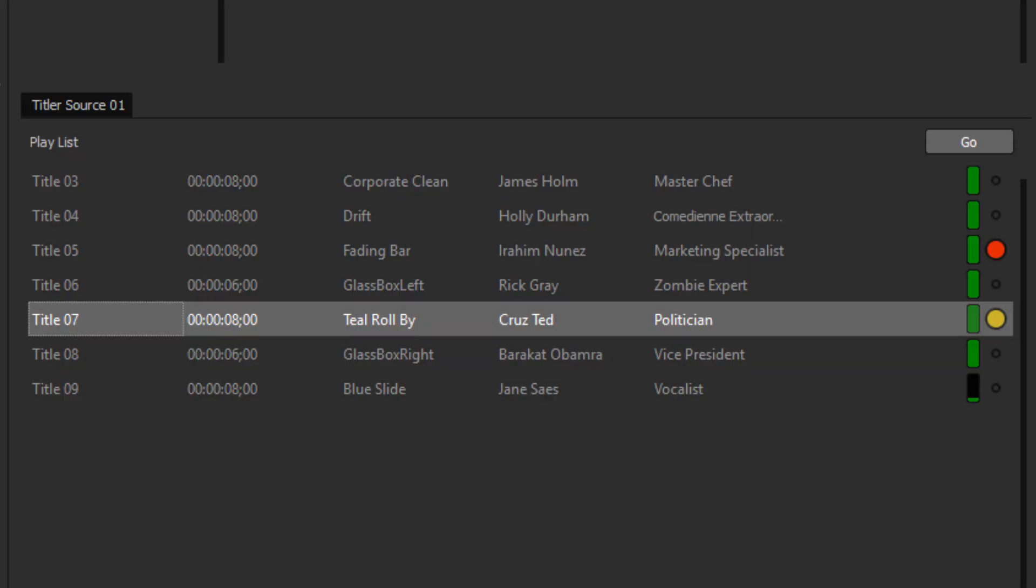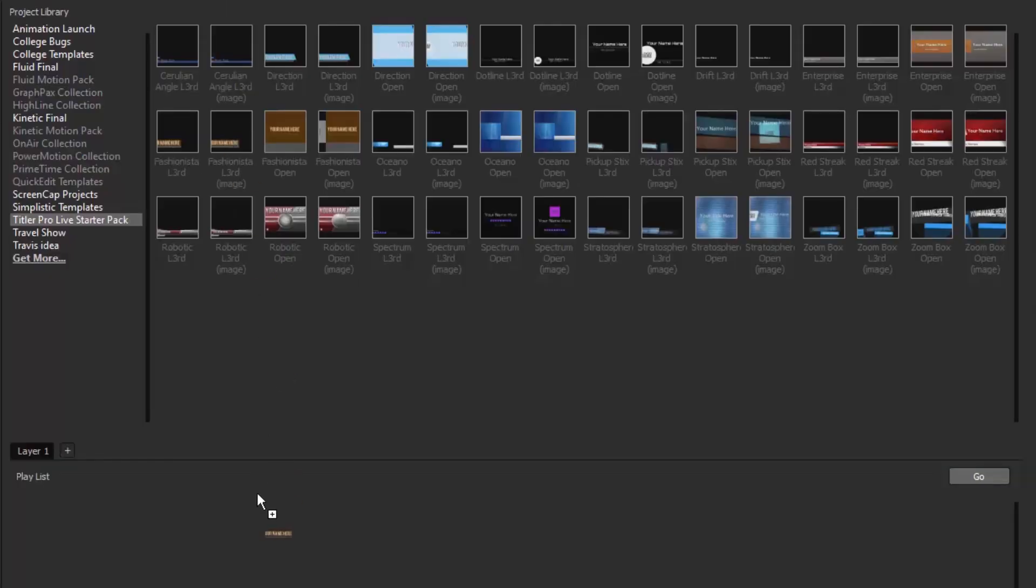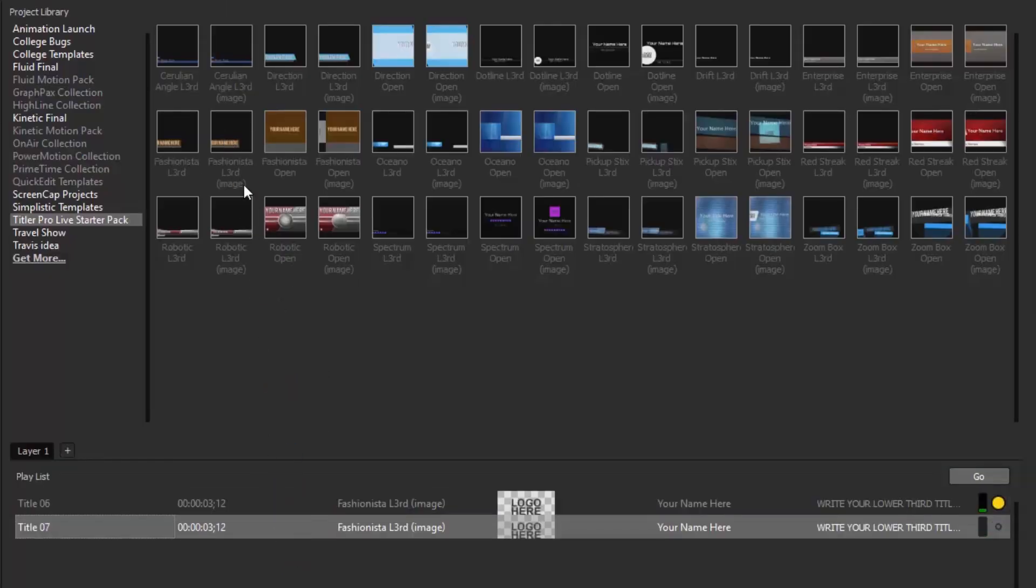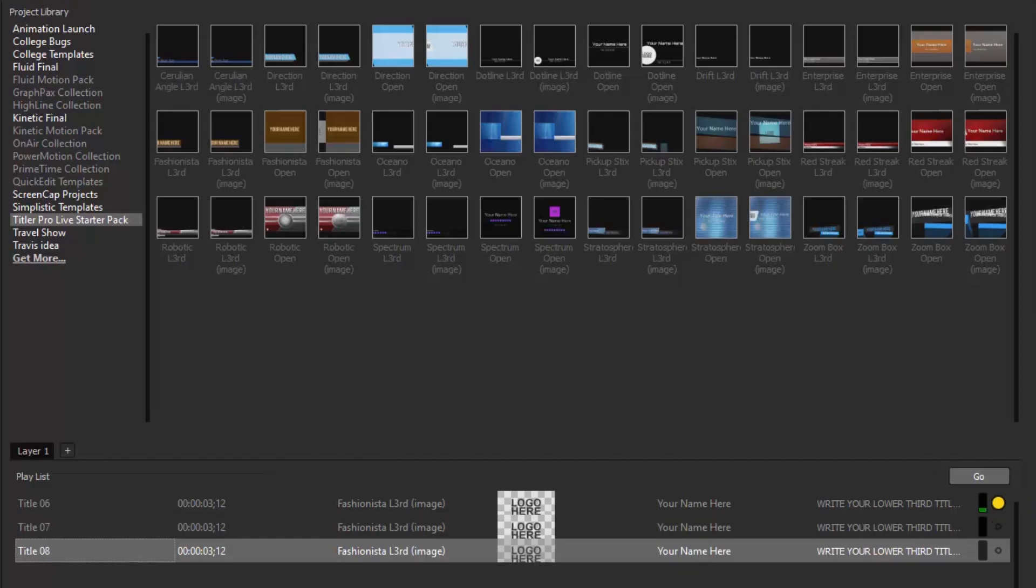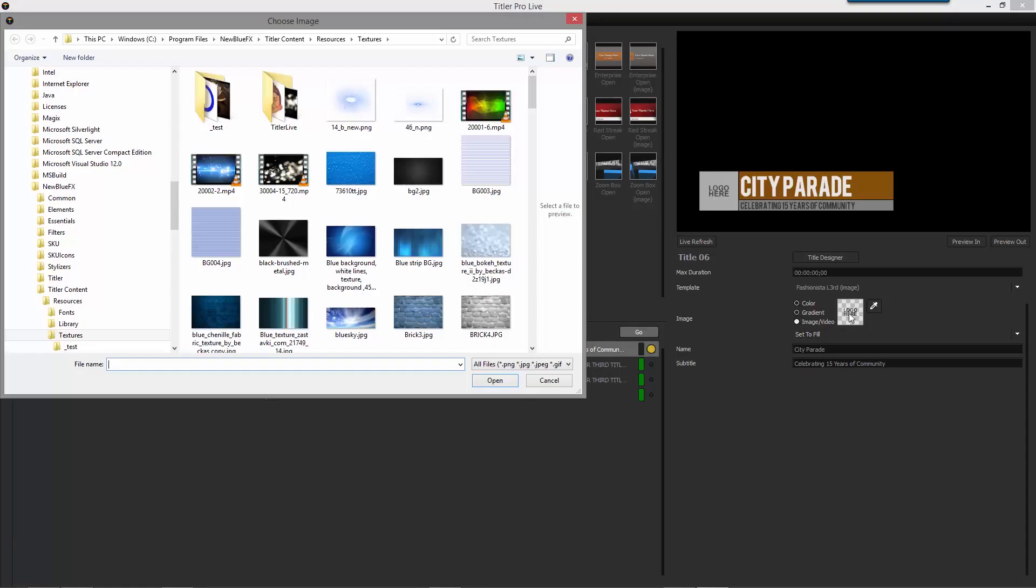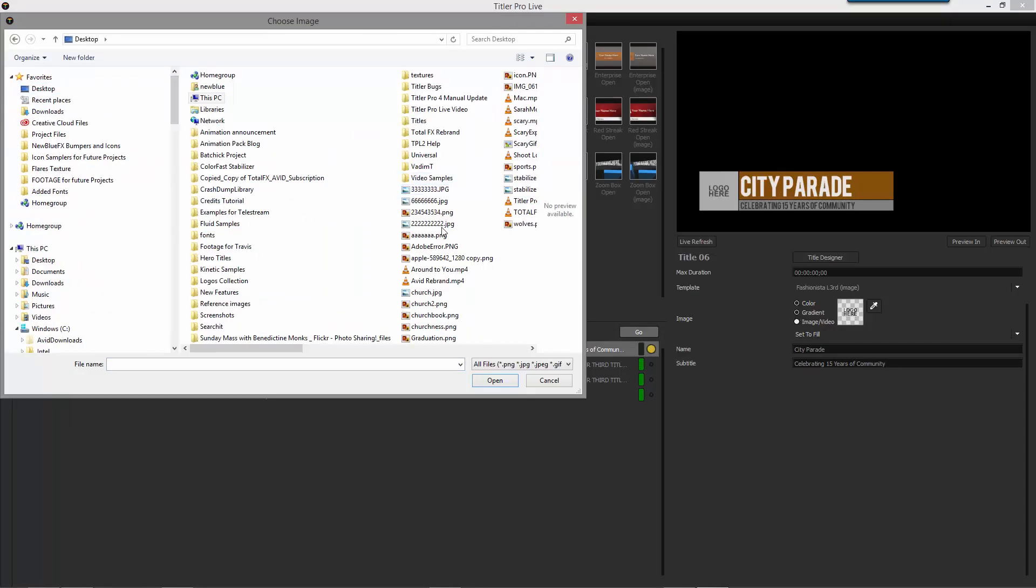Titler ProLive 2 also comes with the ability to create playlists. Simply click and drag multiple templates into the playlist area, then set your text, color, or image for each template. Now you're ready to go live!